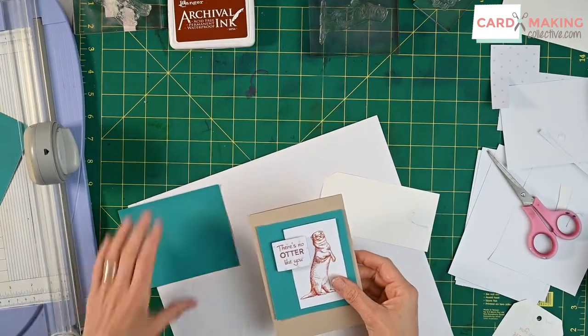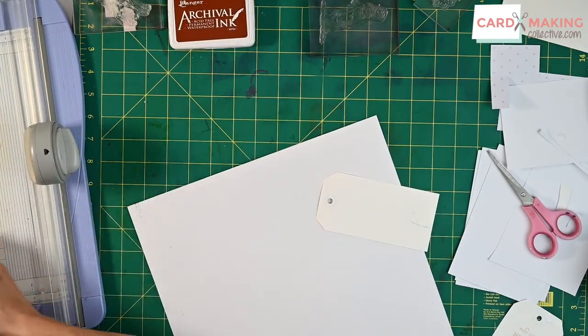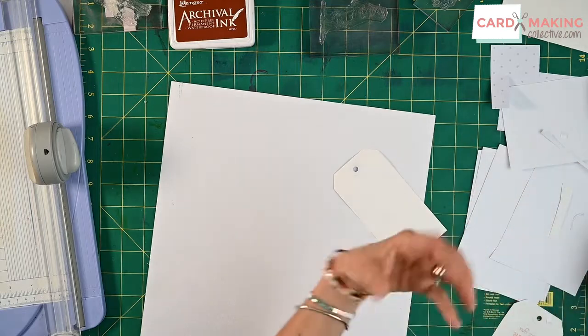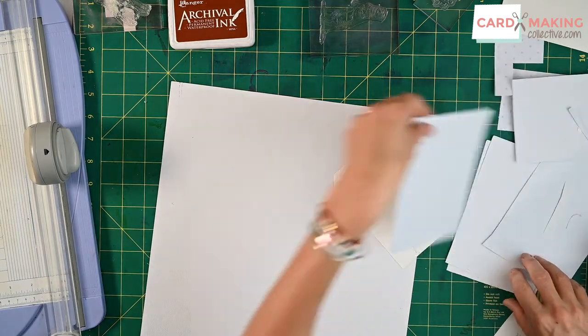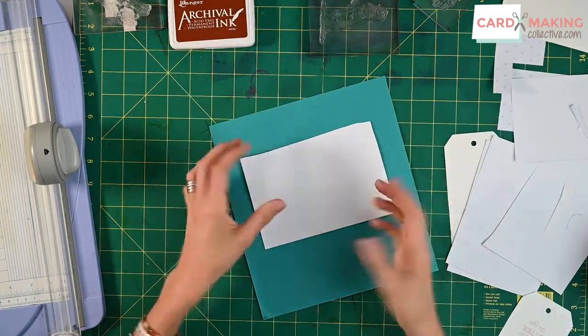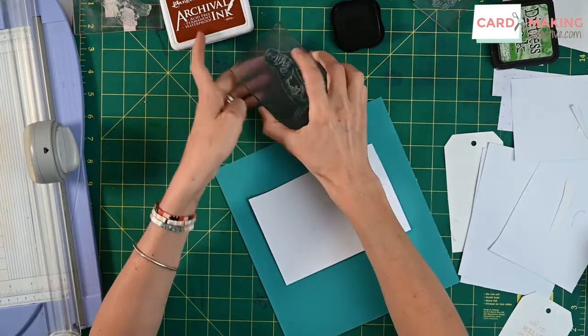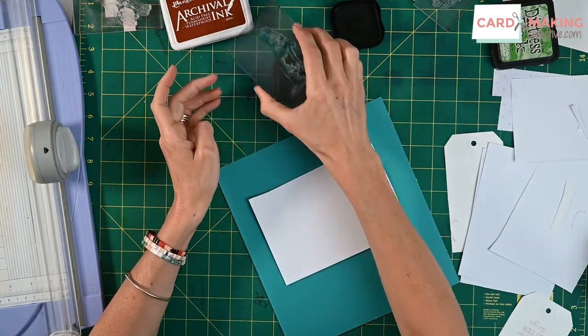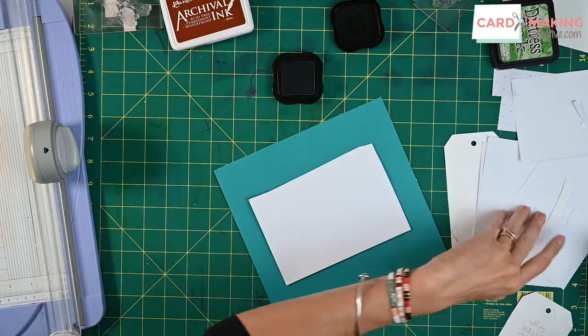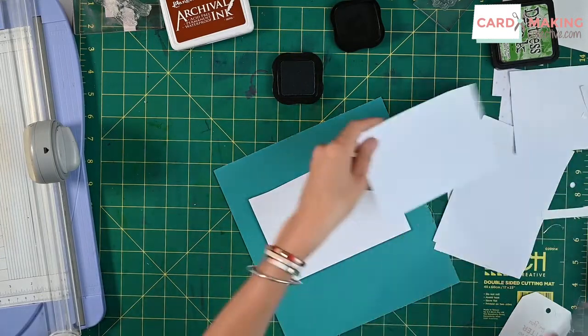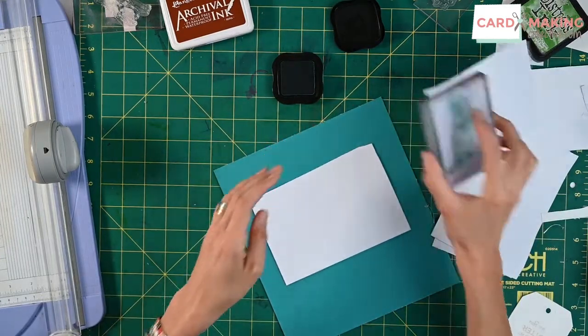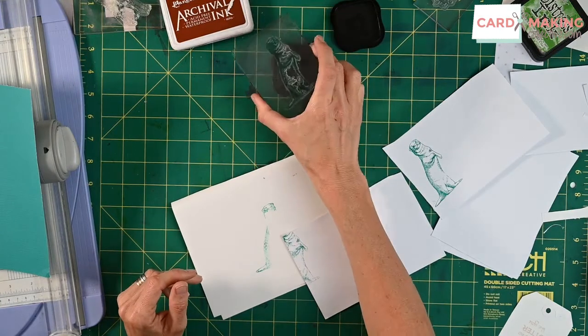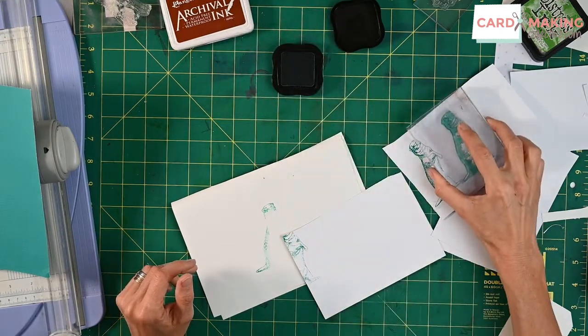Now another thing that you can do is rather than having your stamps maybe at the forefront, they can be the background to your card and this time I'm going to make the otter the background. Now I don't really want it to be that sharp so I do think I'm going to get rid of my first sort of stamp over there. So it sort of looks like wrapping paper would.